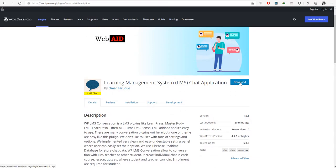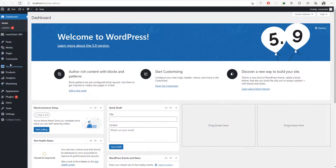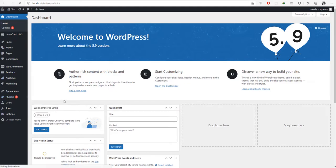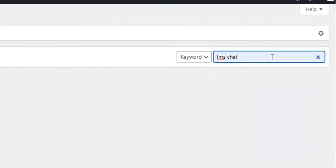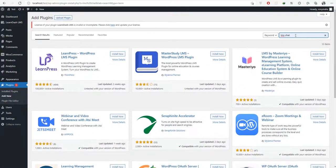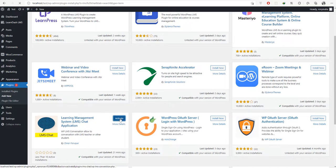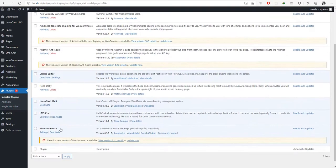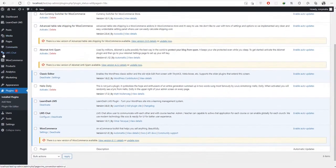You can directly download it from WordPress.org or install it from the plugins page in your admin dashboard. Let's try to install it and check the features. Add a new plugin from the plugins menu in the admin dashboard. From the top right, search for LMS Chat. Press the install now button for the Learning Management System Chat Application and activate.